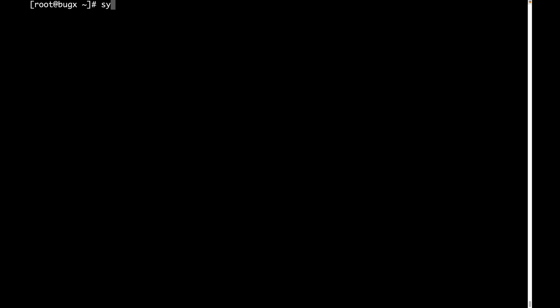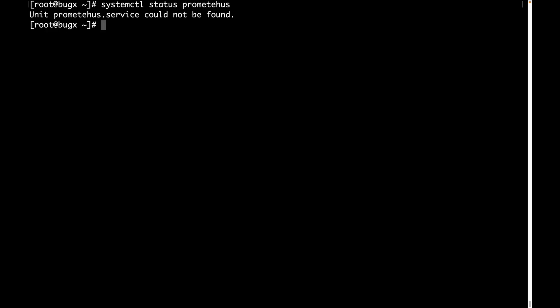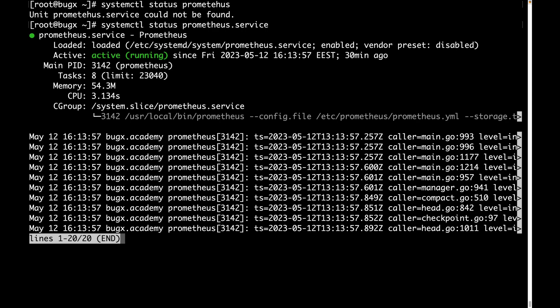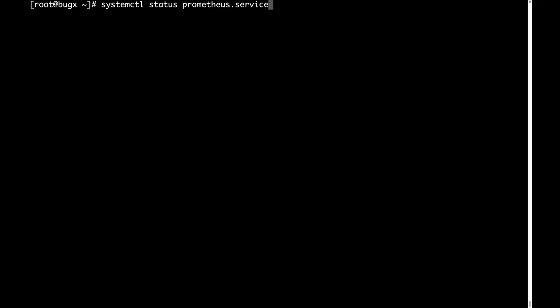I connected to the CentOS 9 machine using SSH because it is easier to work on my local terminal. First of all, let's check that the Prometheus and Node Exporter services are running. I'm going to use systemctl status to check Prometheus — okay, it is running. Then let's also check Node Exporter.